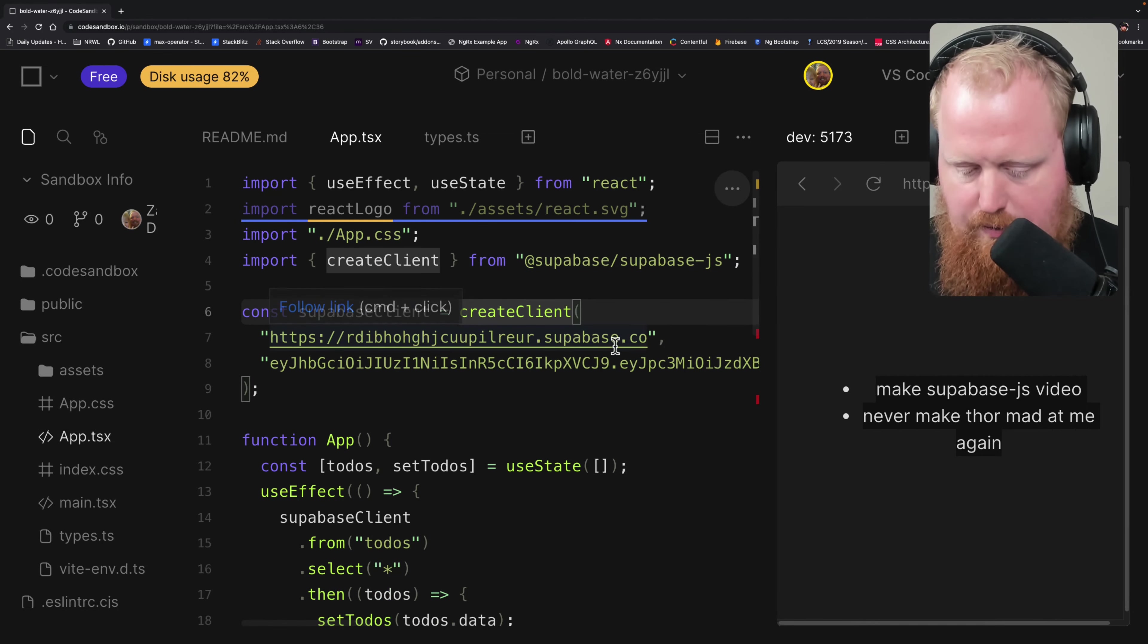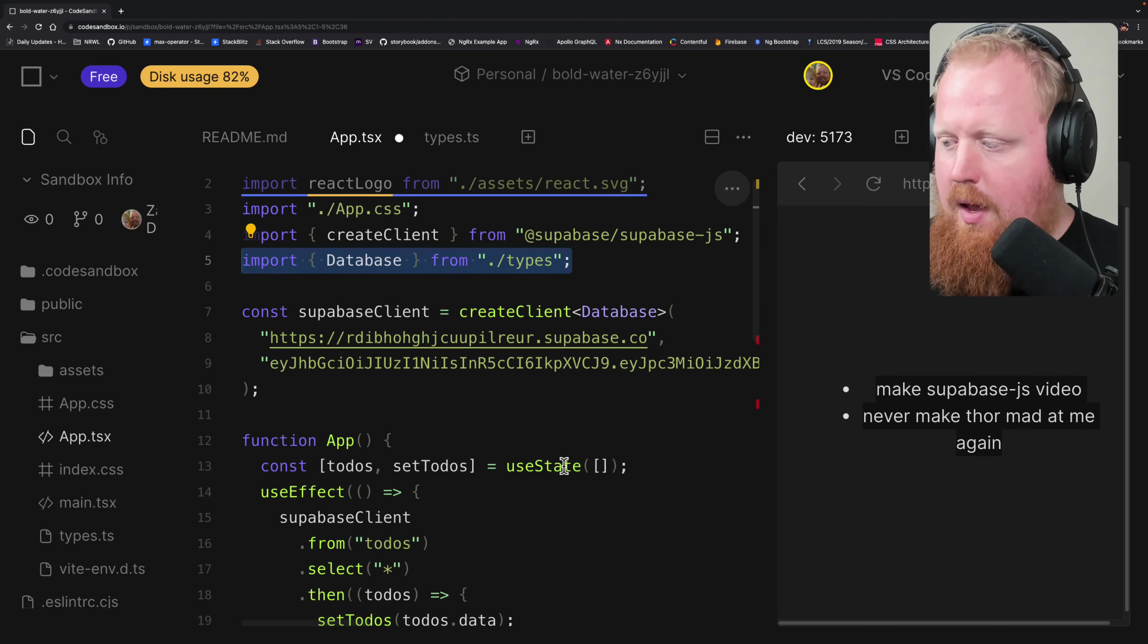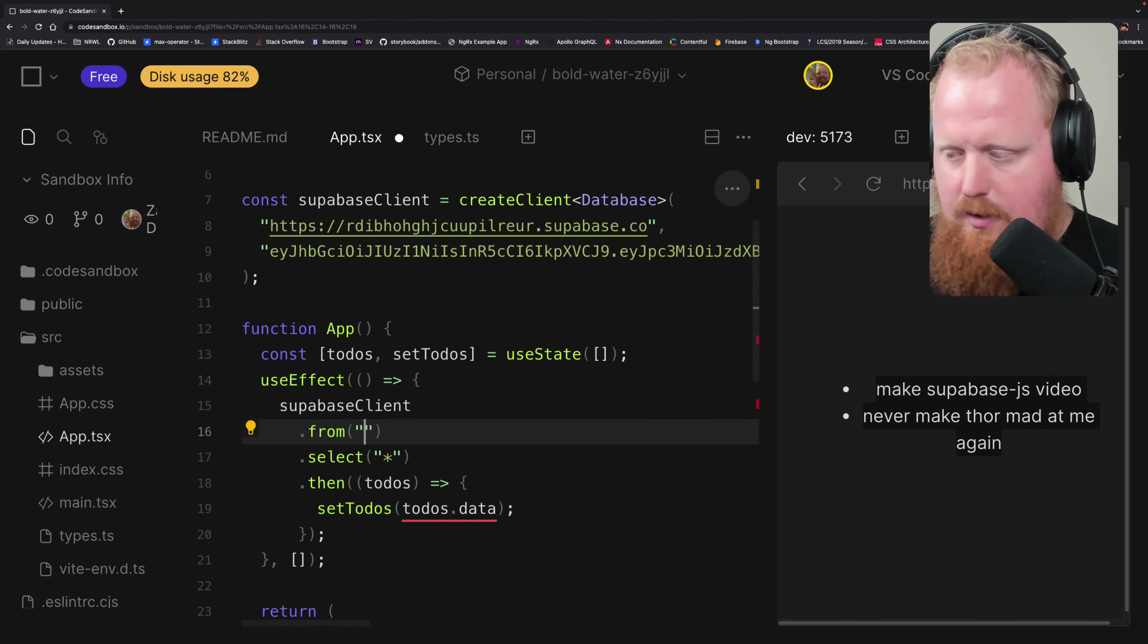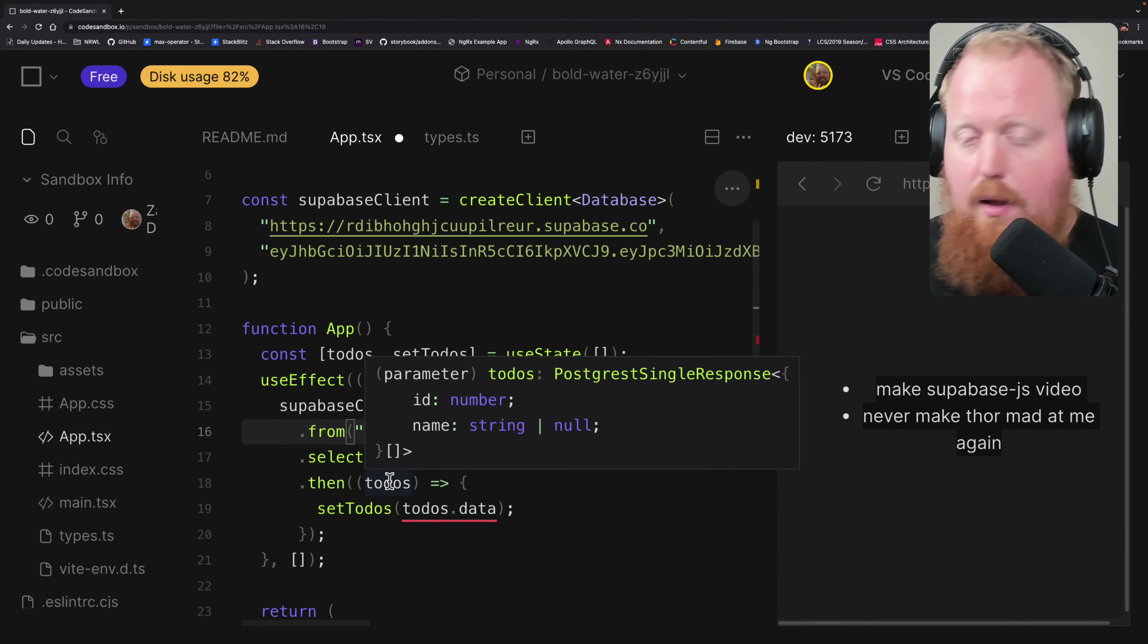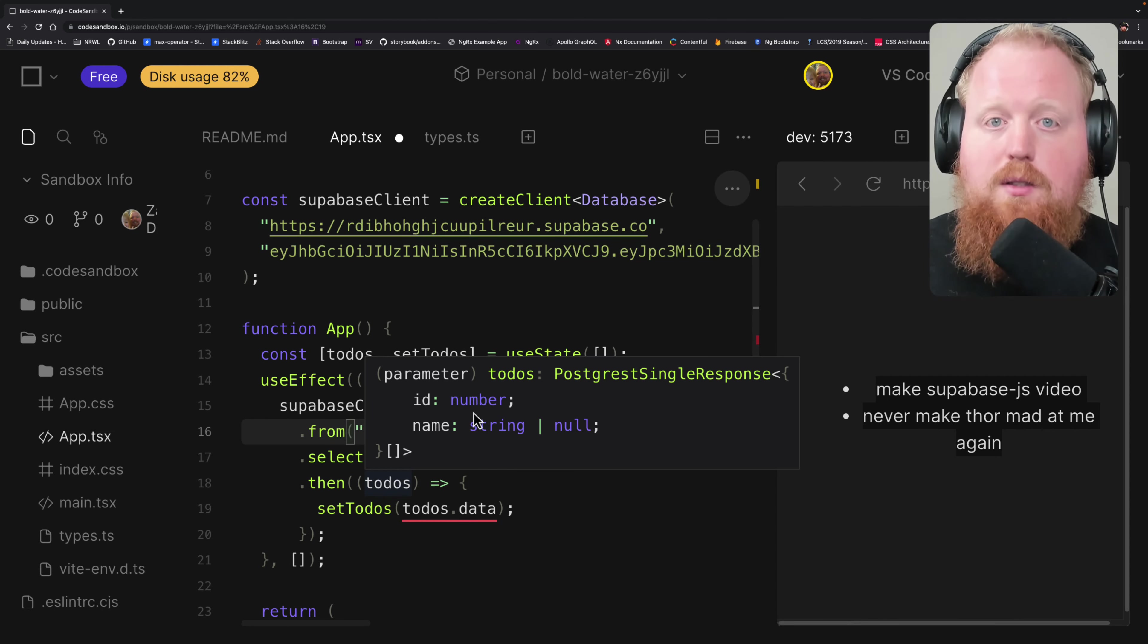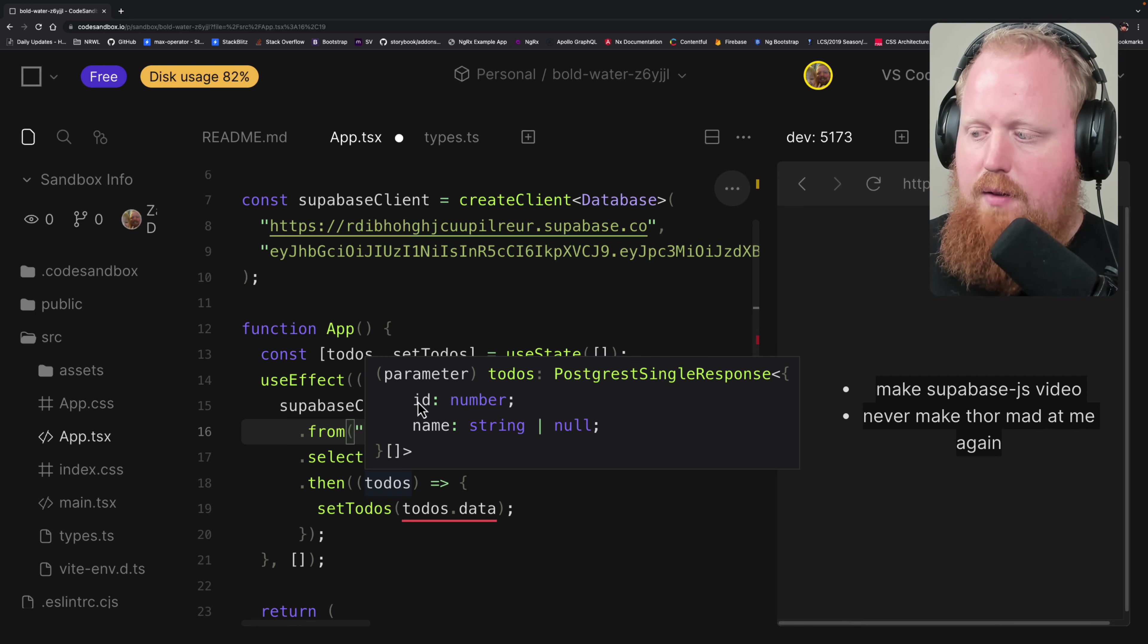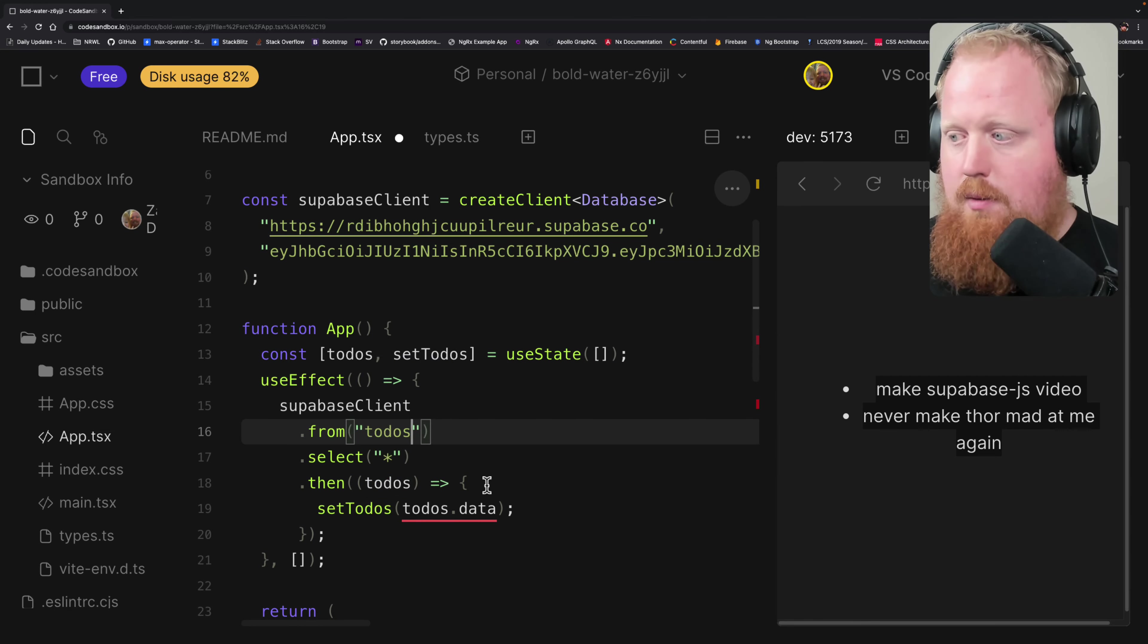And what this will give us is IntelliSense out of the box. So we'll see here it knows about which tables we have. And actually, if we look at our to-dos here, it's going to know about the data inside of it. For instance, here it knows that a to-do is a combination of an ID and a name. So type safety is just that easy.